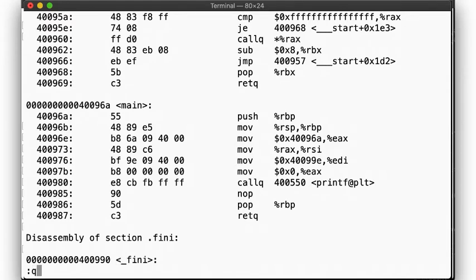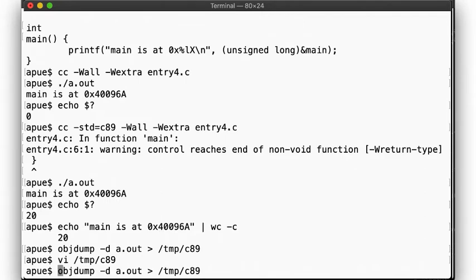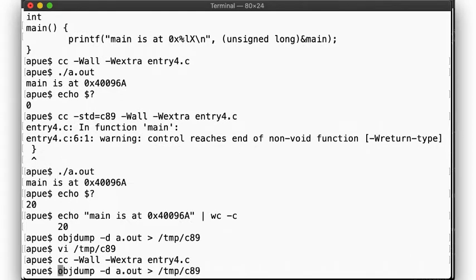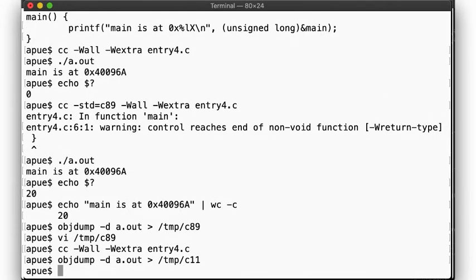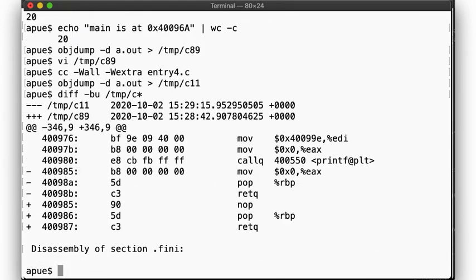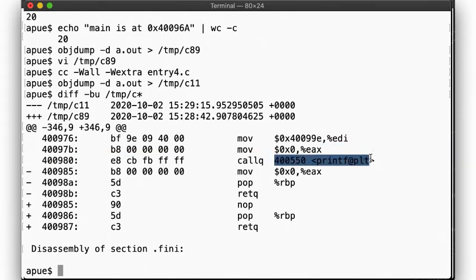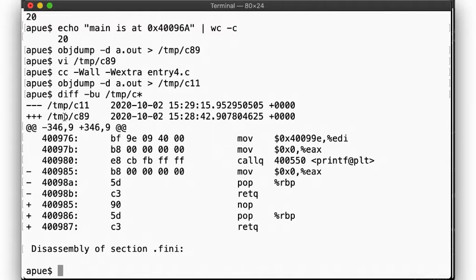Now let's compile it using the default GNU C11 standard. Disassemble that, and compare. The difference between the code generated is minimal. The lines starting with a plus are the C89 code, the ones starting with a minus are C11. They're almost identical, but in the C11 code, we see an explicit statement to move the value 0 into the return value register EAX before returning.